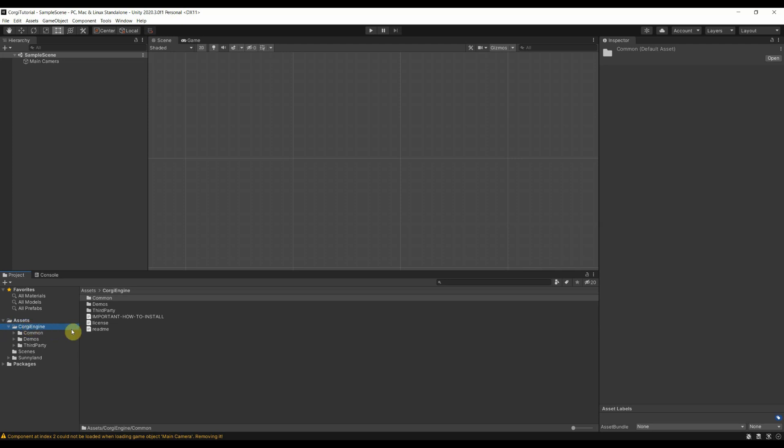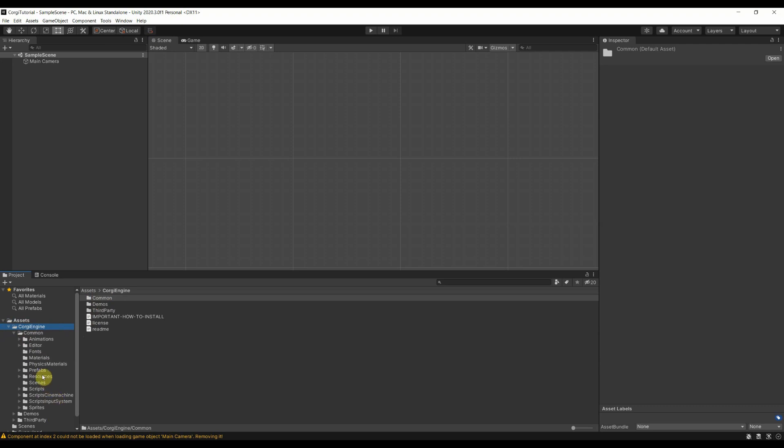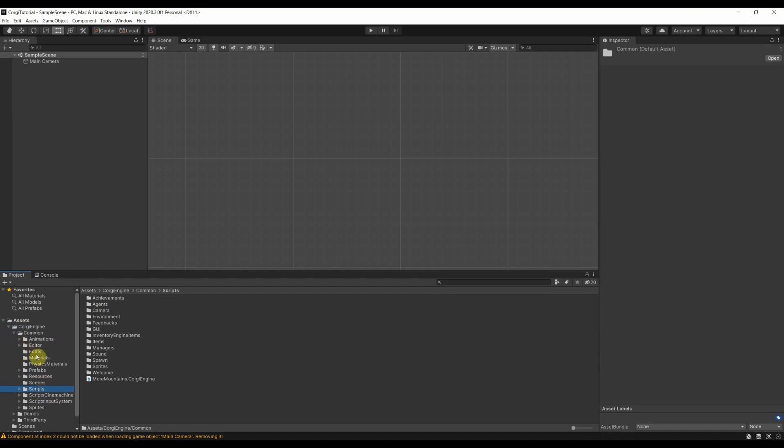So here we have the first folder which we want to take a look into. That's the common folder. This is the folder where all the magic happens. Here are the prefabs and the scripts and everything that you need in order to get the Corgi engine running. And there are also some little things, additional things that you can have. But we will in this tutorial cover definitely the prefabs and maybe we will get into one script.